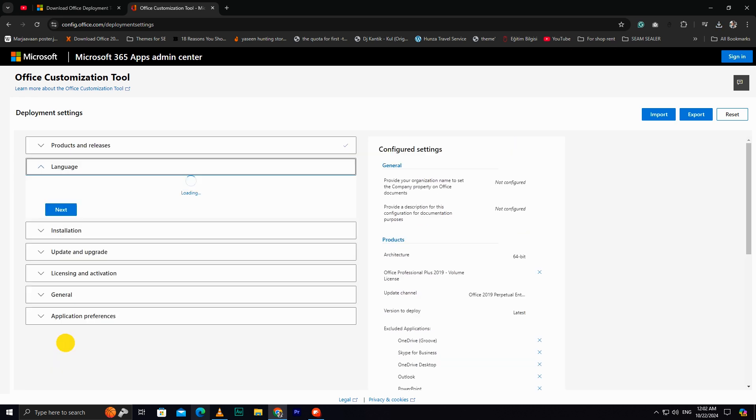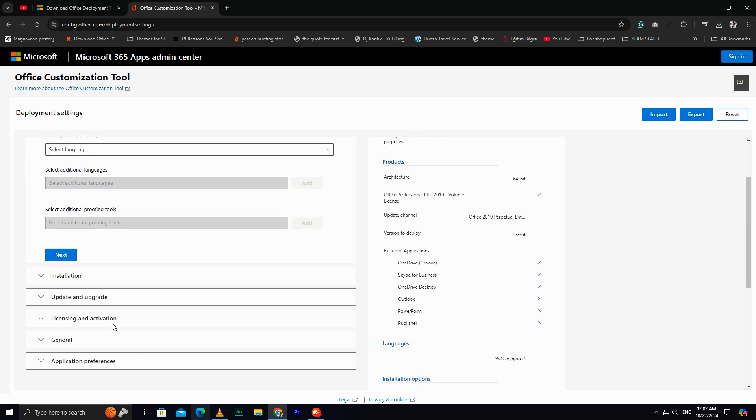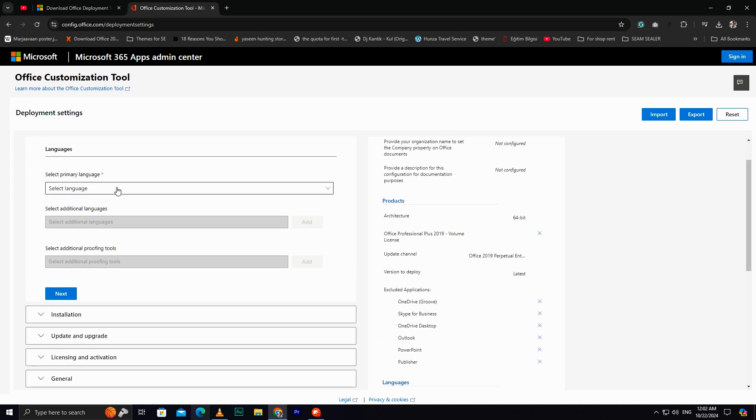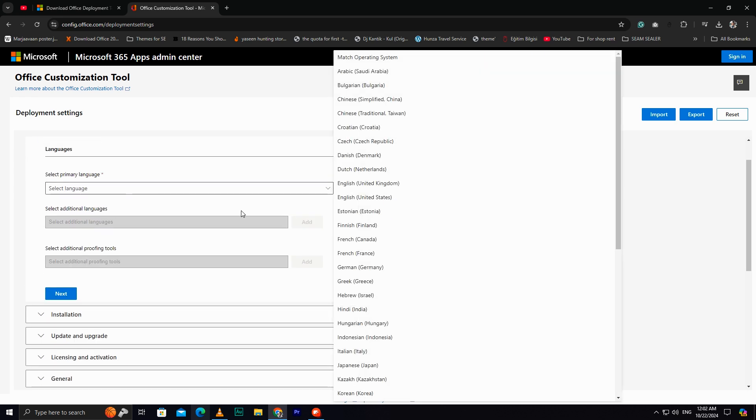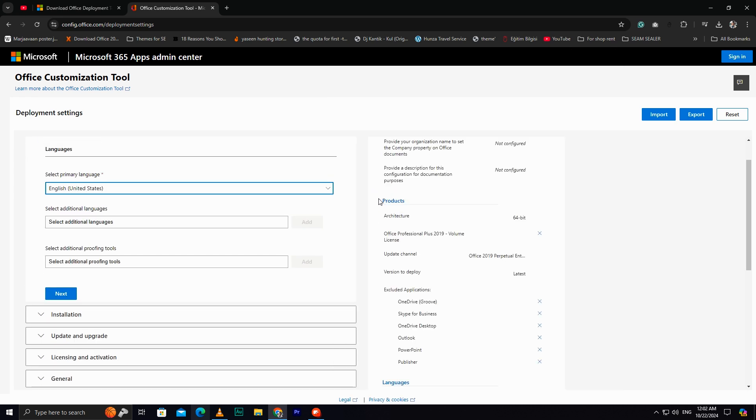Then, click Next. In the Language section, select English, United States, and click Next.